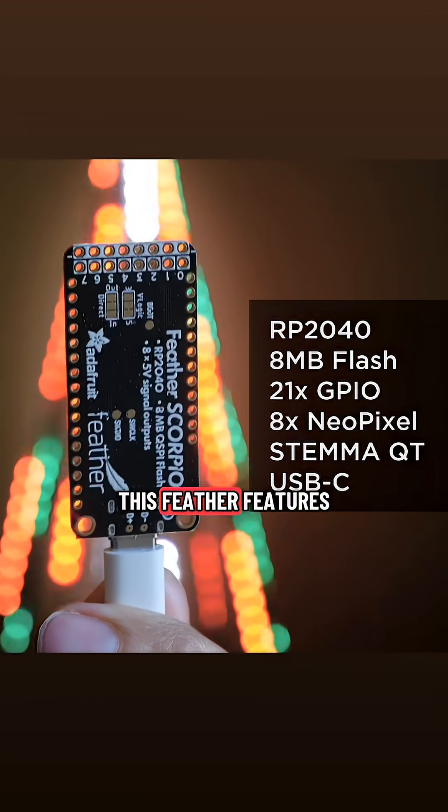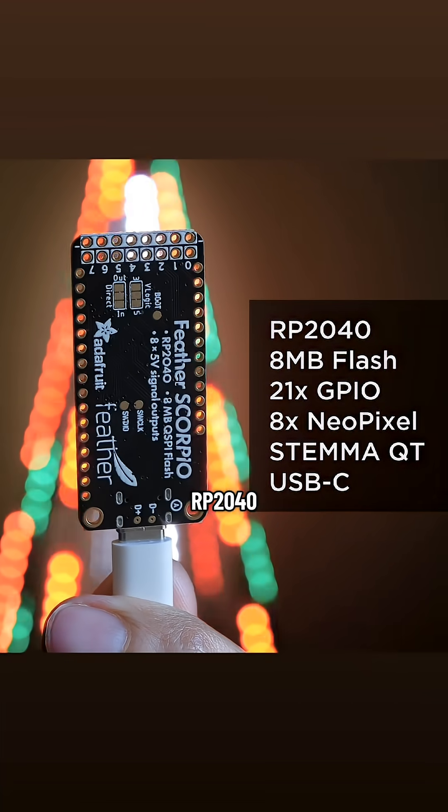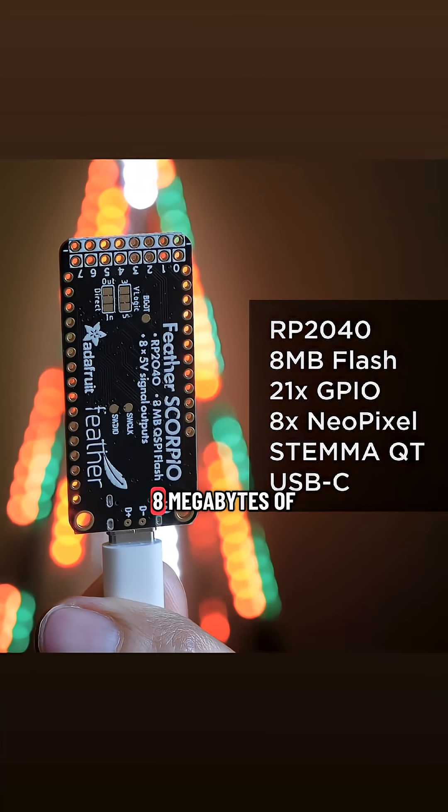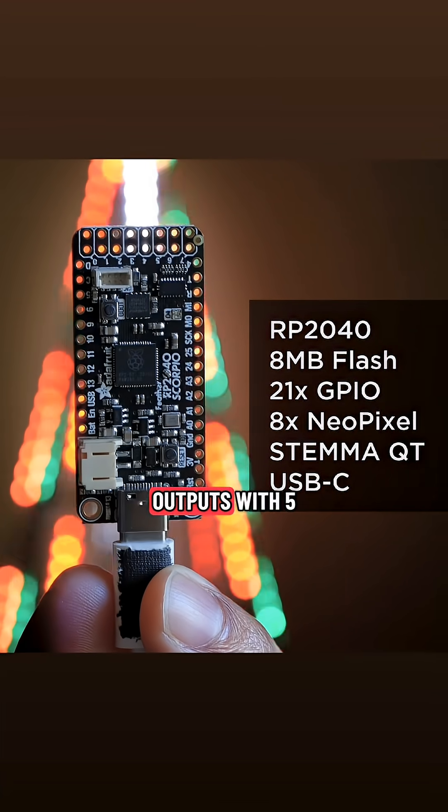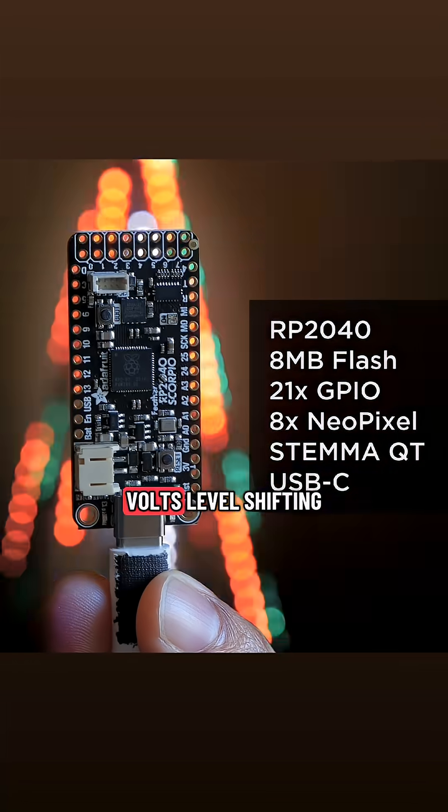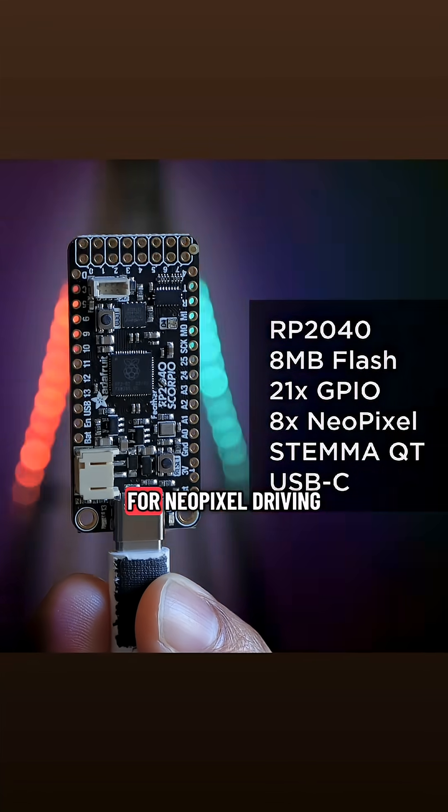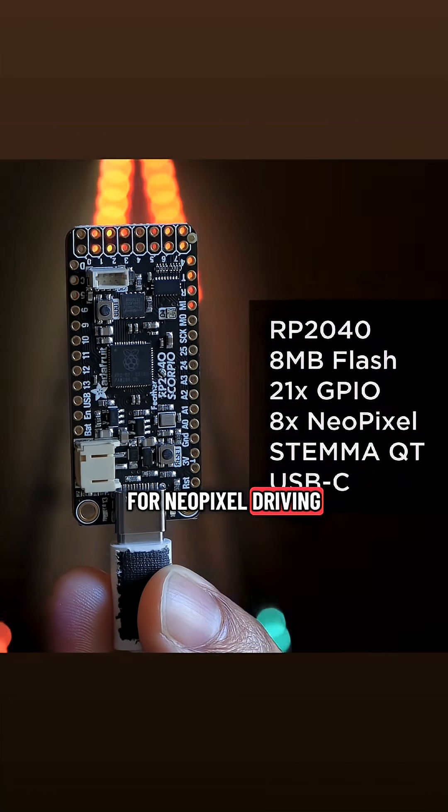This Feather features the RP2040 chip, 8 megabytes of flash, and 8 consecutive GPIO outputs with 5 volts level shifting for NeoPixel driving.